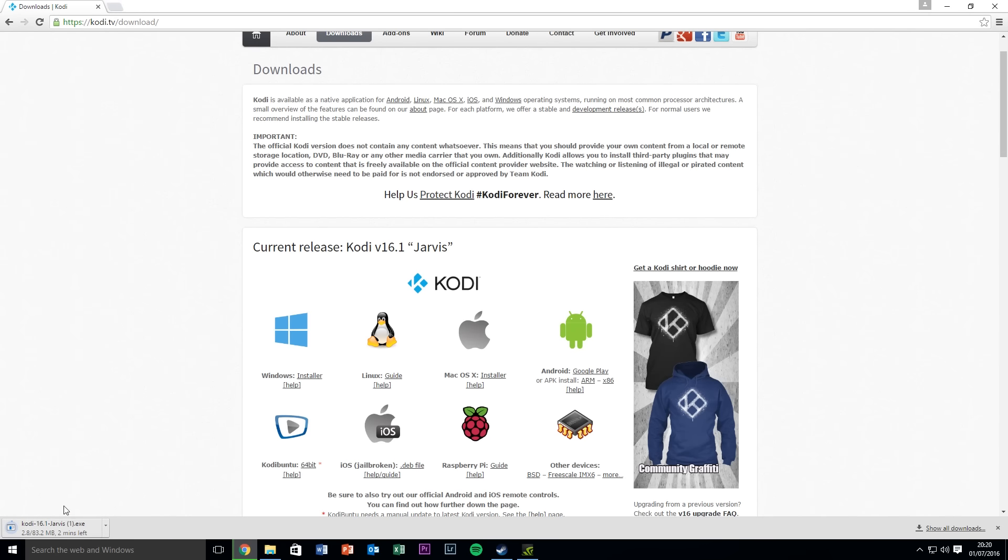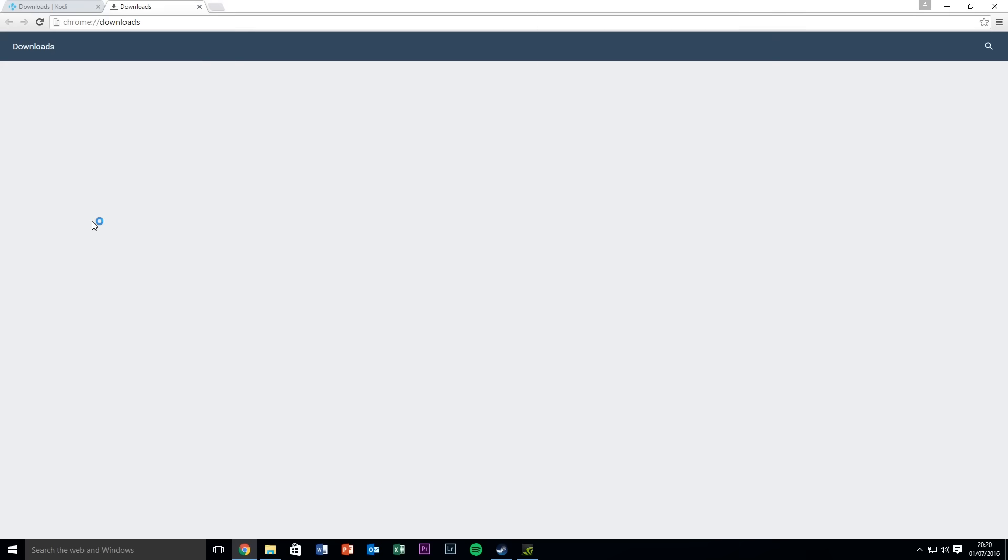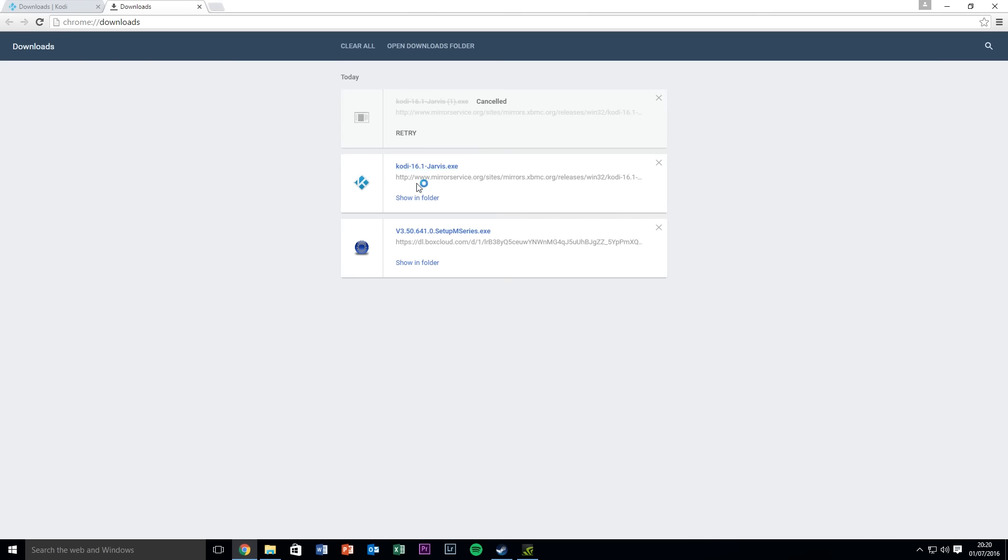So this is going to download at the bottom, takes a couple of minutes. I've already got it on there so I am literally just going to open that up just to make it easier for everyone.